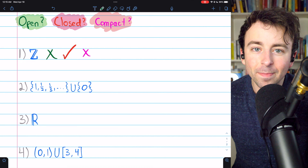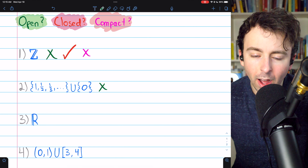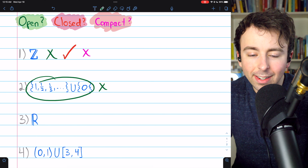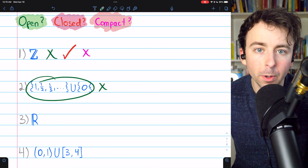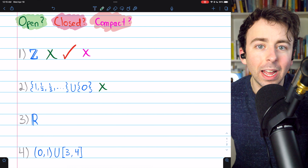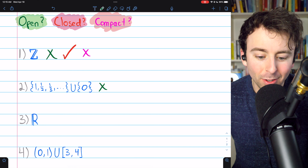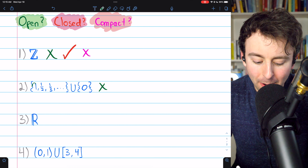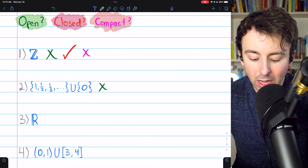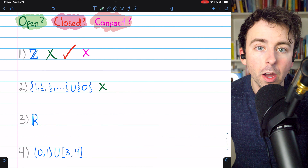Is this set Open? Similar to the integers, it's not Open. You may notice that it only contains rational numbers, but any neighborhood around a rational number will contain irrationals. So any neighborhood of these numbers will contain some irrationals which are not in the set, and so it certainly cannot be open.